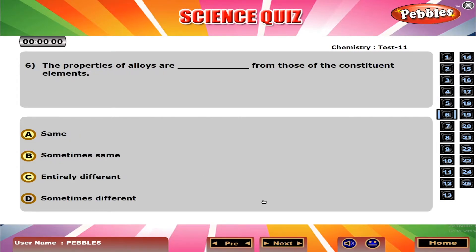The properties of alloys are dash from those of the constituent elements. C. Entirely different.